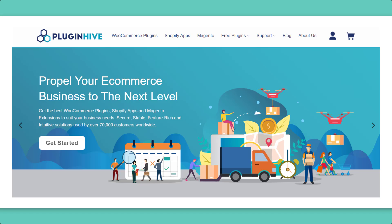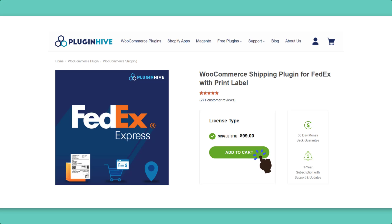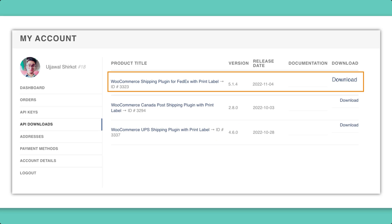Head over to the PluginHive website and purchase the FedEx shipping plugin. Once purchased, the plugin file will be available in your API Downloads section.